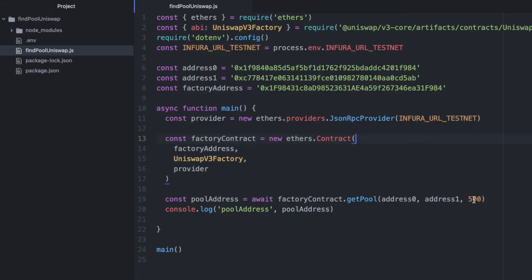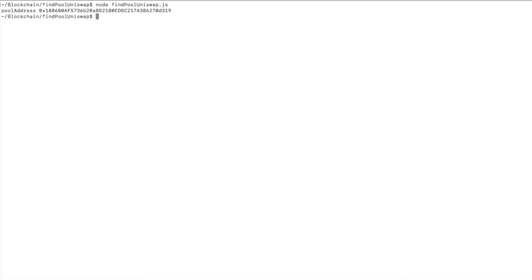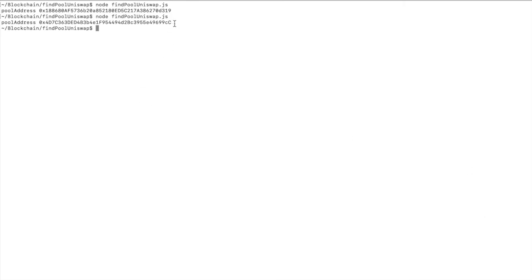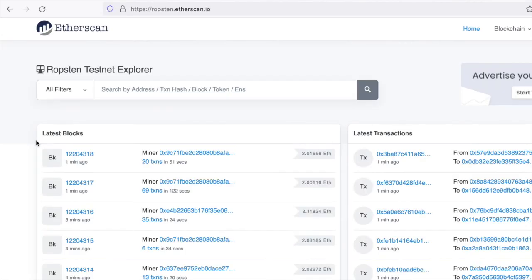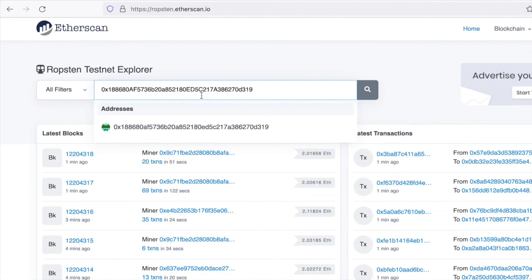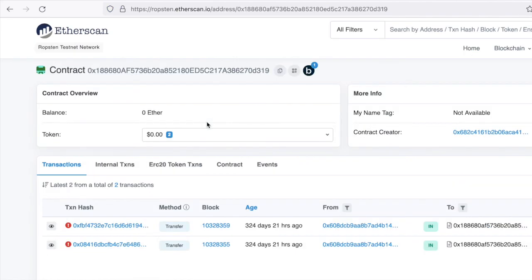If we change the fee from 500 to the 10,000 tier and re-run this, we get a different pool because there's a pool for each of the three fees. If we take this address and go to ropsten.etherscan.io and search it, this is the contract for that pool.